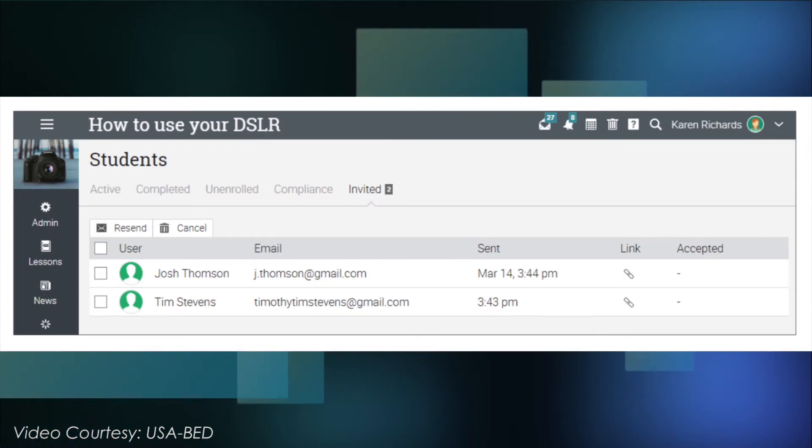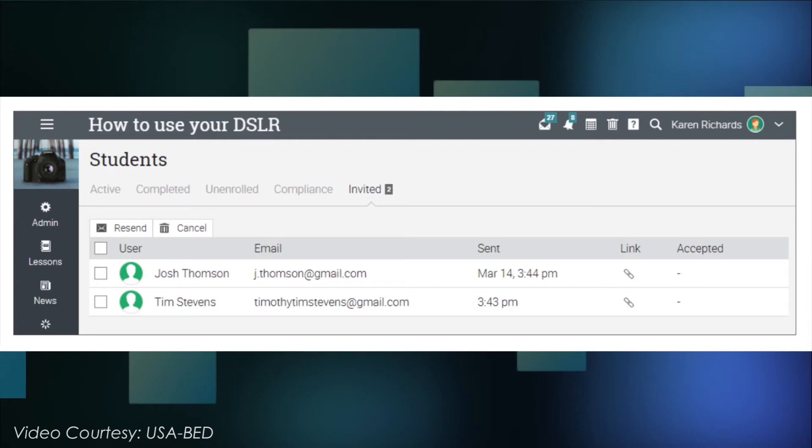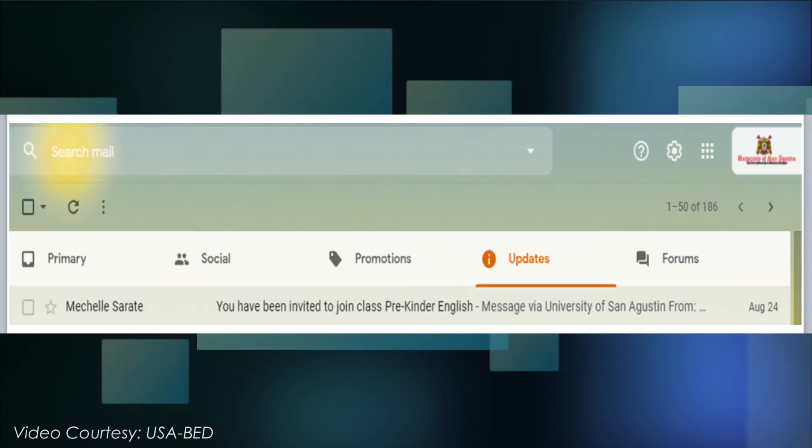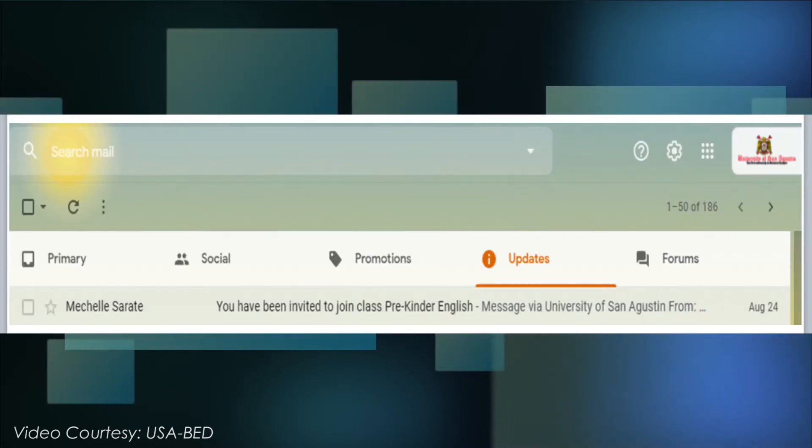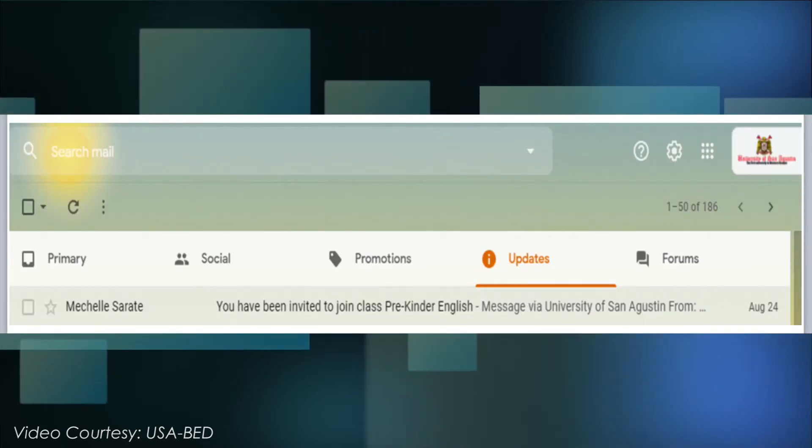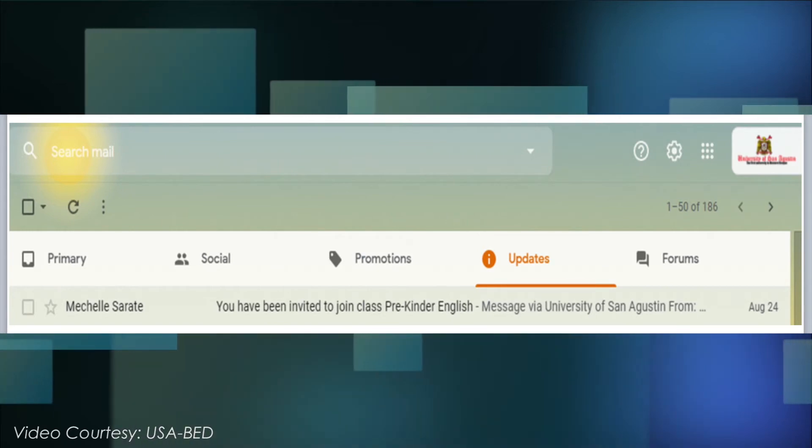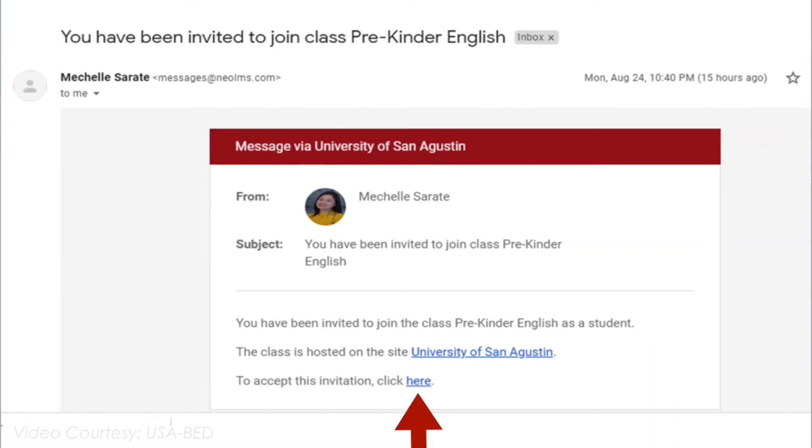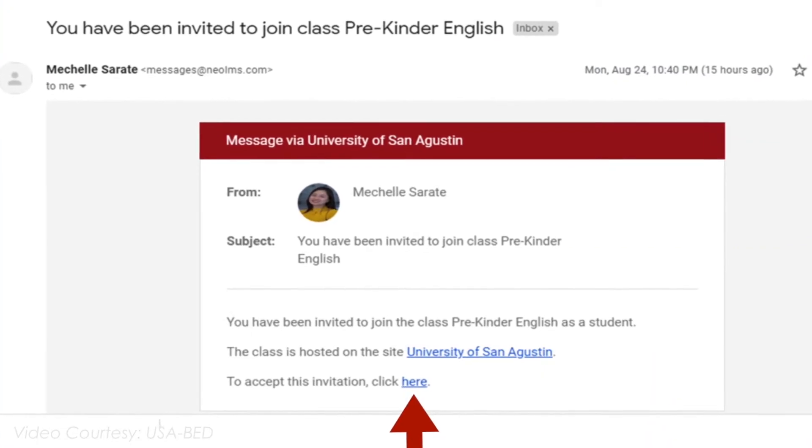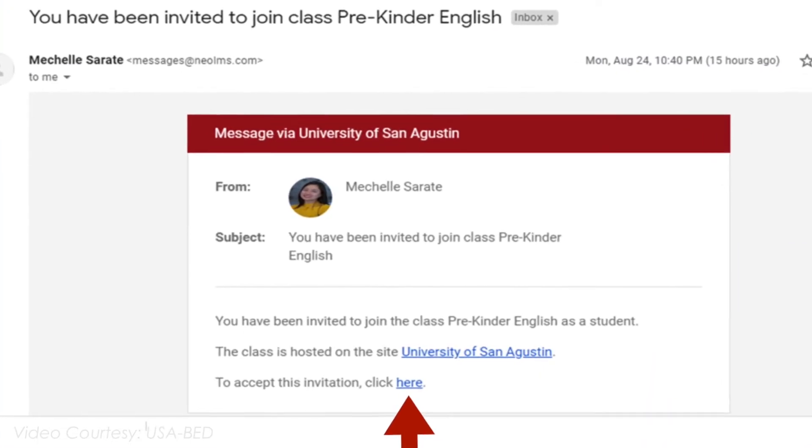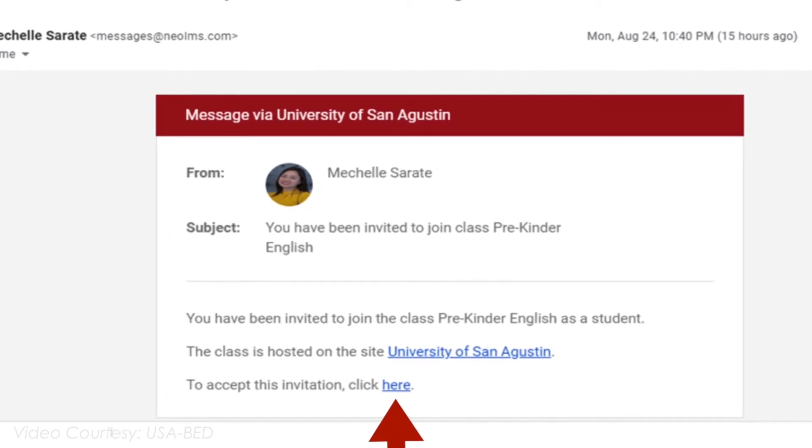To check your invitations, go to your USA email account. Open your email invitations and accept the invitation.